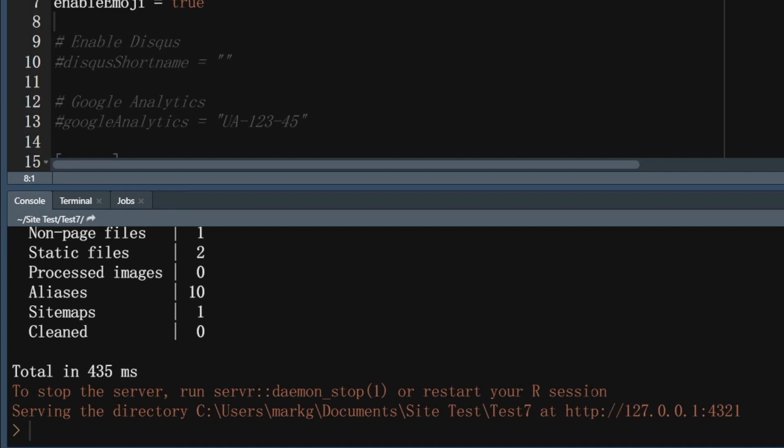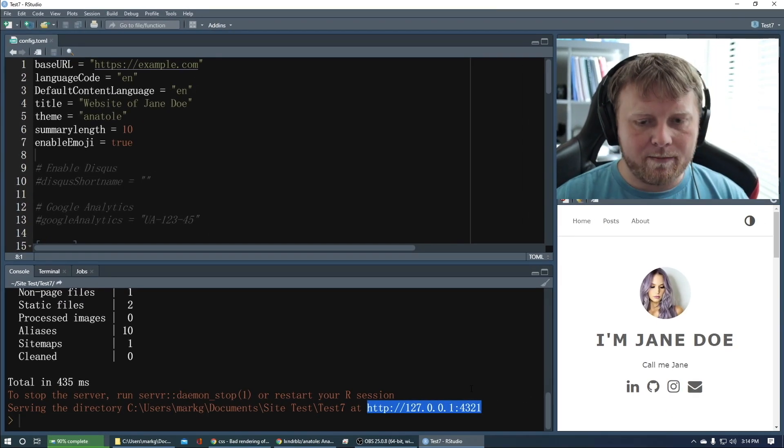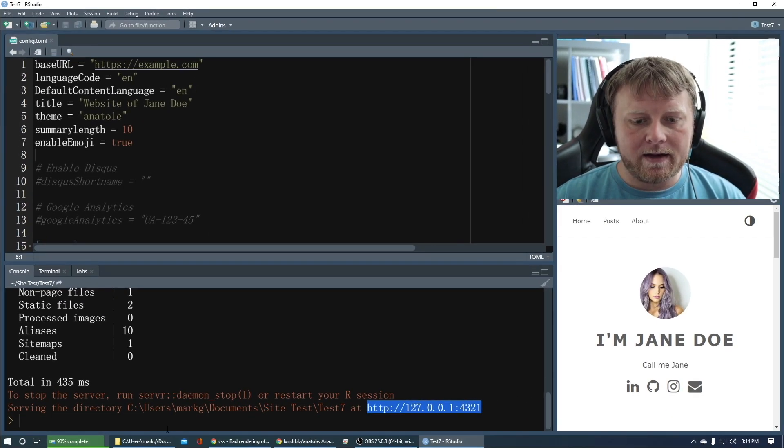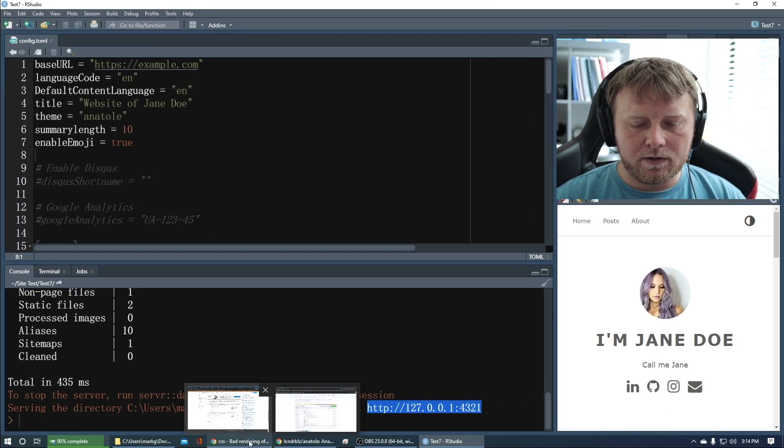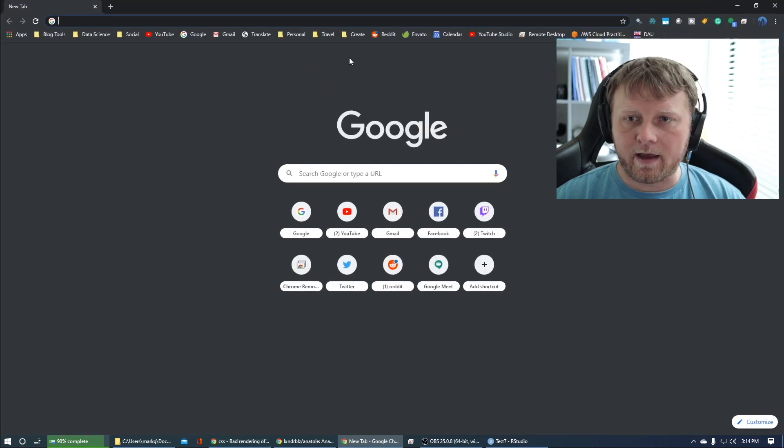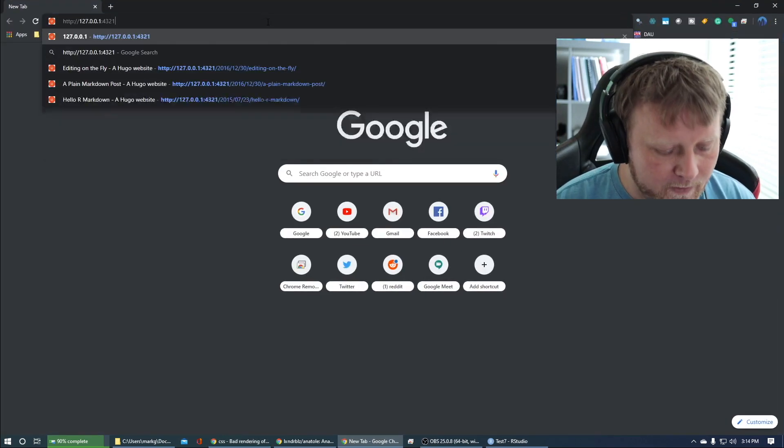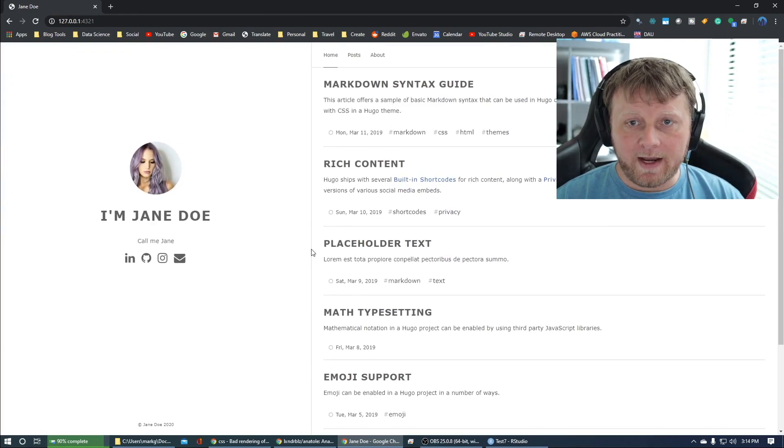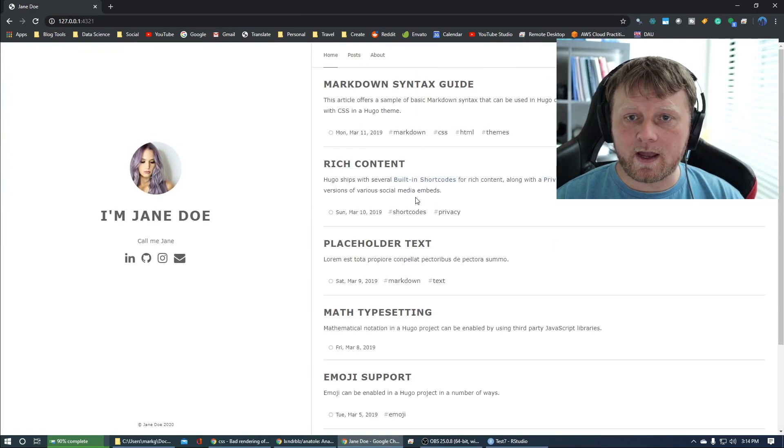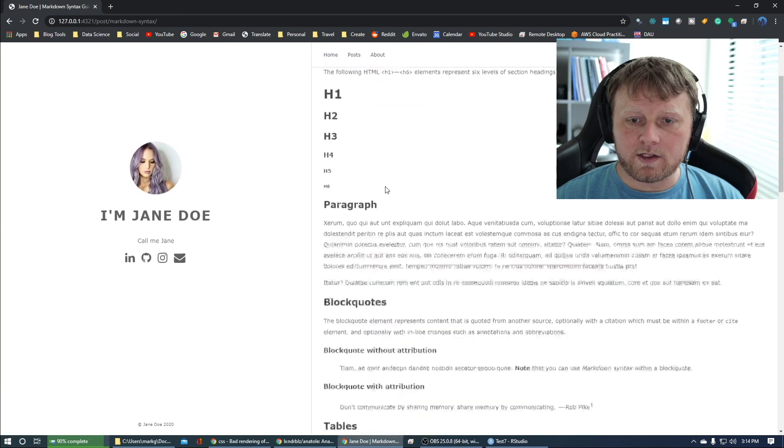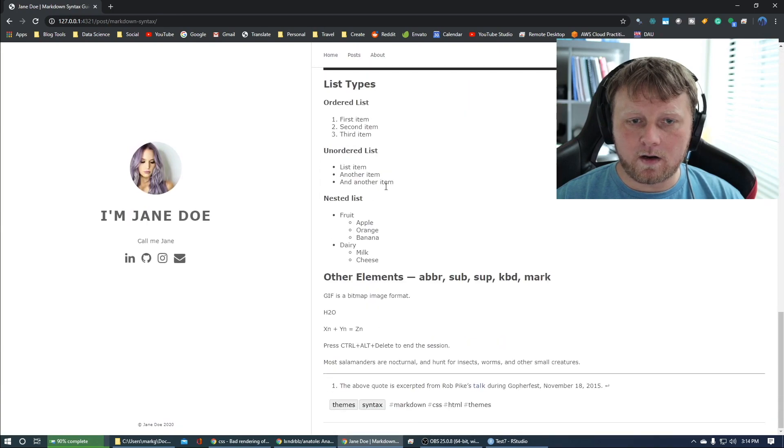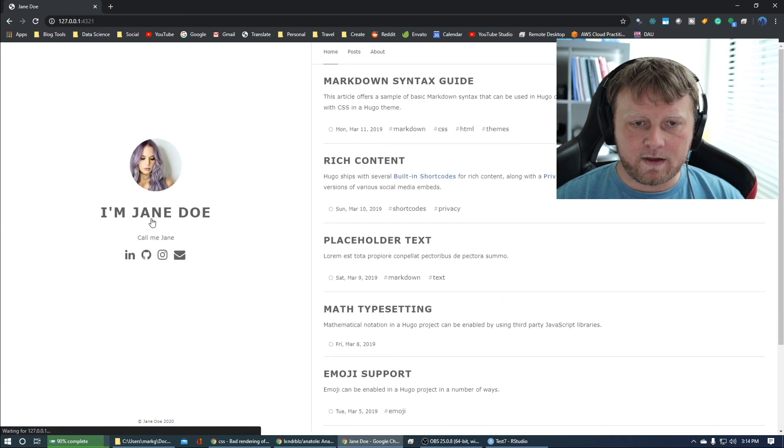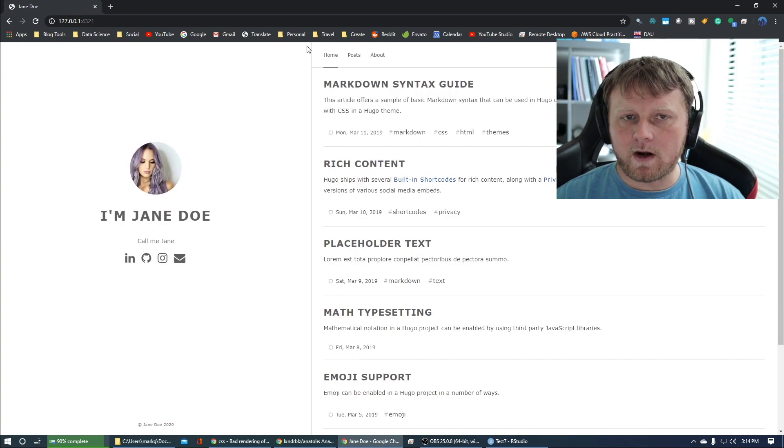Actually before the issues let's read this notice here. To stop the server run servr daemon stop or restart your R session, right. So we can do restart our session, it's fine. Now we can find this here, this little IP address, useful. So control C on that bad boy there and let's go to an actual blank tab and paste that in there and everything seems to be working just fine. If I click on anything it should work.